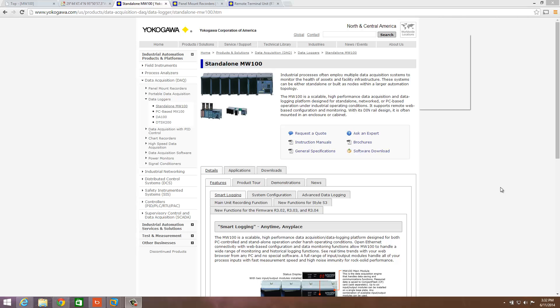Hi there, this is Andrew Brody with Yokogawa. Today I'd like to give a quick tutorial on how to add GPS or global positioning system information into data logs.